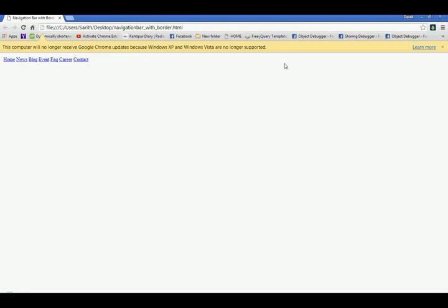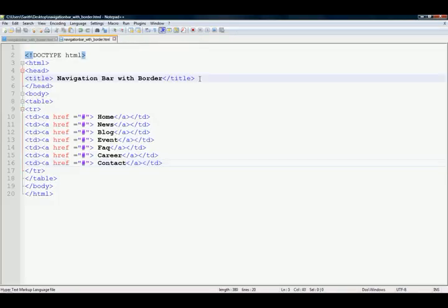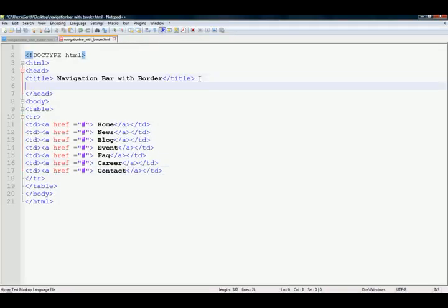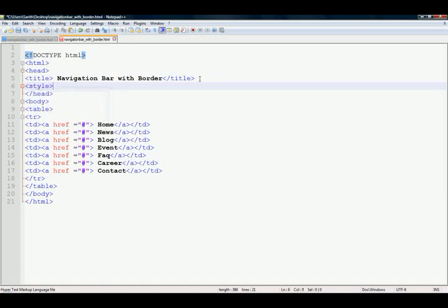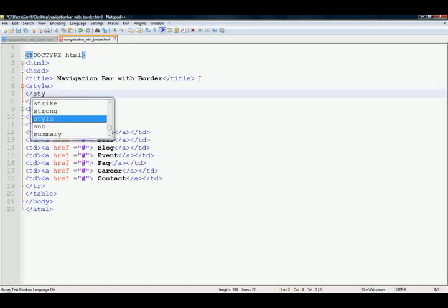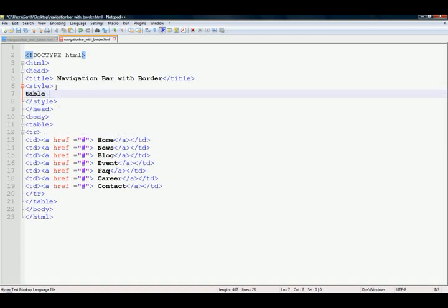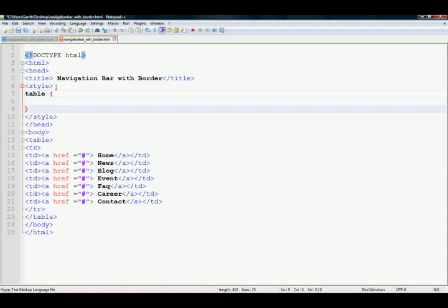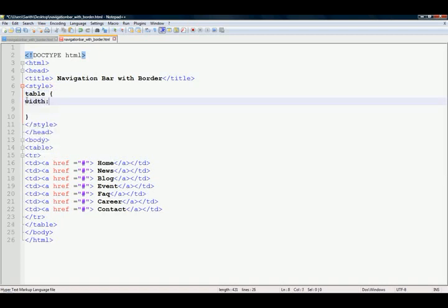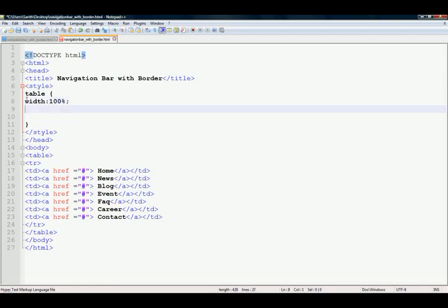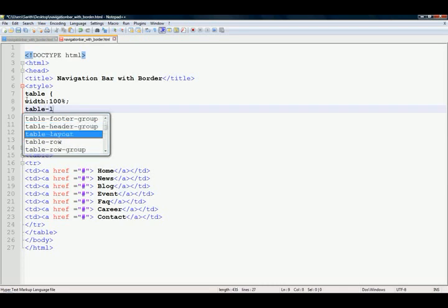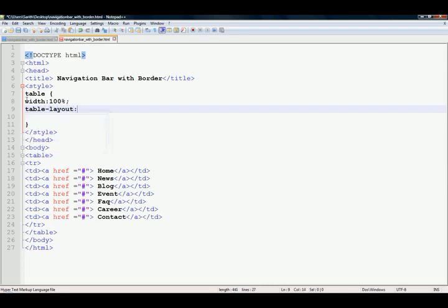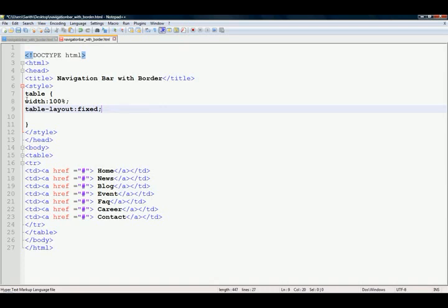Now, add CSS style sheet in head section, style, close style sheet, and add table, make table width 100 percent, and table layout fixed for divide equal size menus.